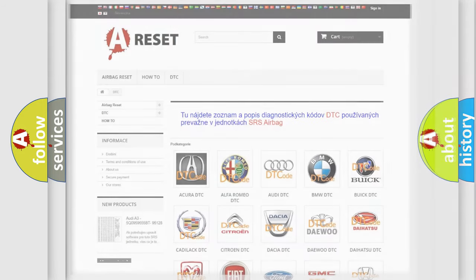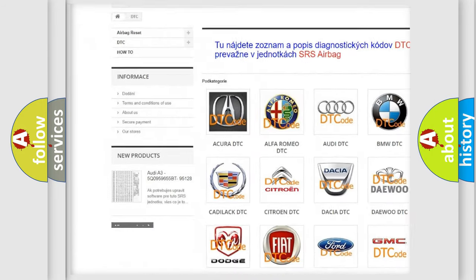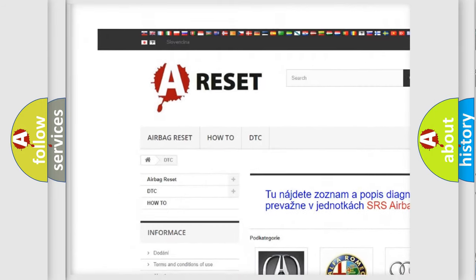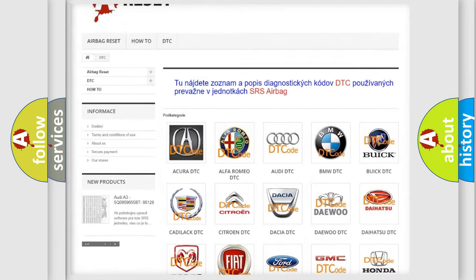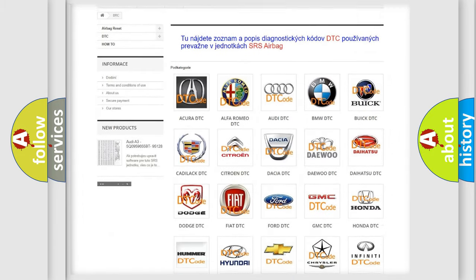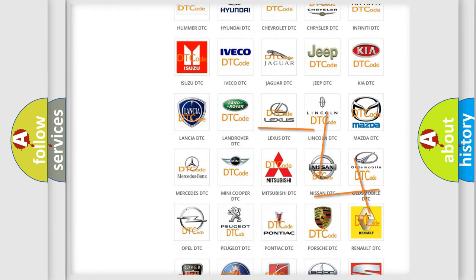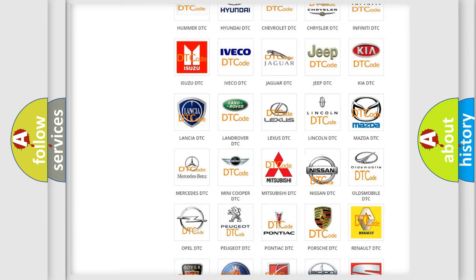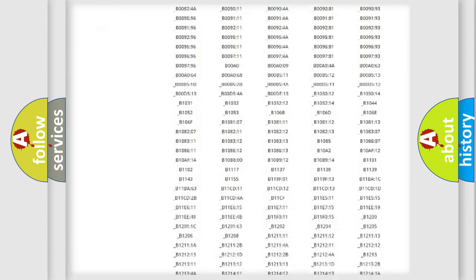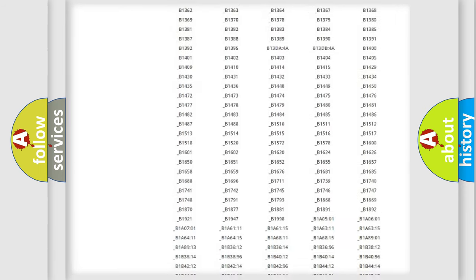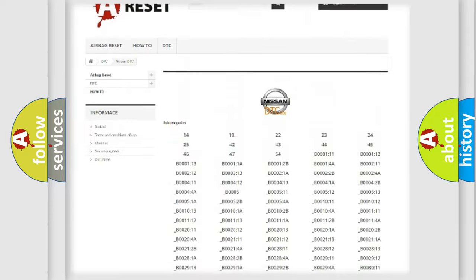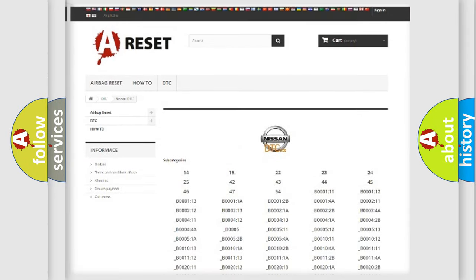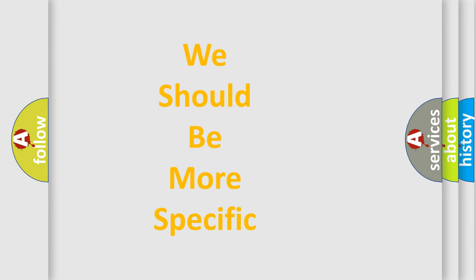Our website airbagreset.sk produces useful videos for you. You do not have to go through the OBD2 protocol anymore to know how to troubleshoot any car breakdown. You will find all the diagnostic codes that can be diagnosed in Nissan vehicles, and many other useful things. The following demonstration will help you look into the world of software for car control units.